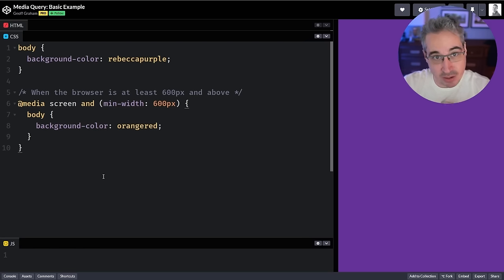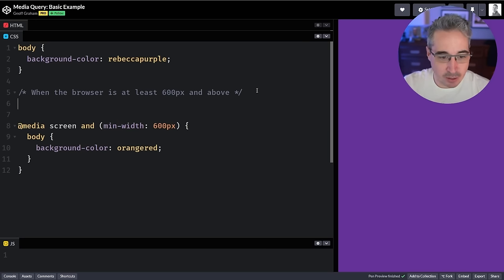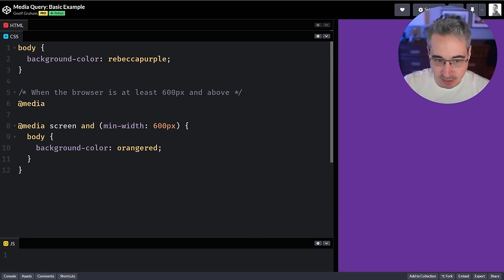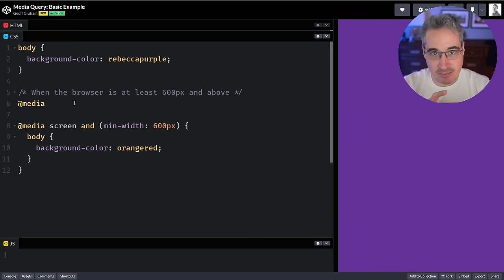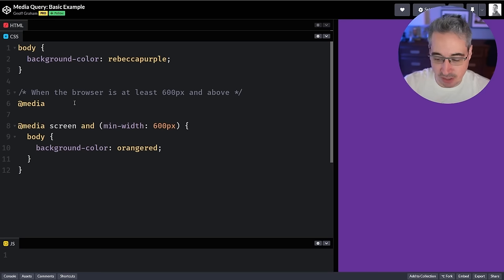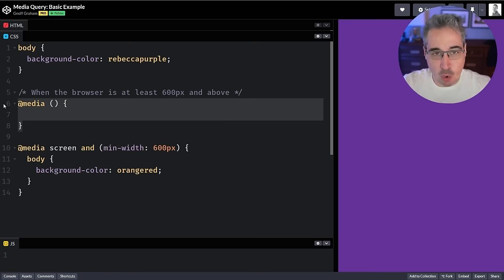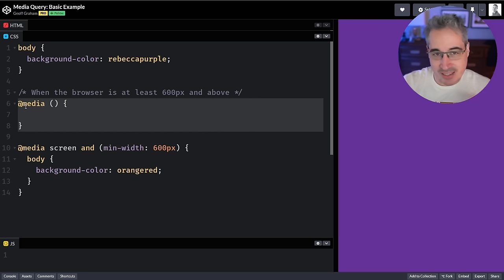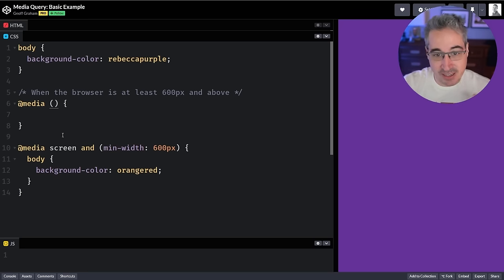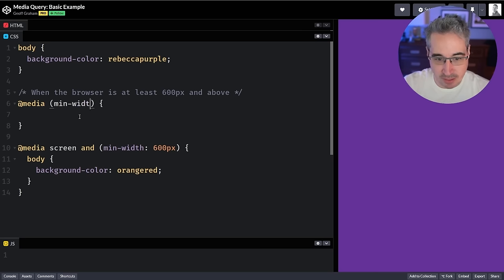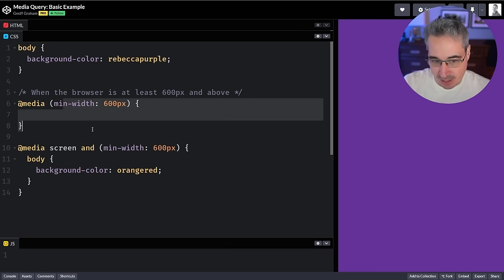A few important things about the syntax of a media query — this will also carry through to container queries for the most part. We always have `@media` at the start. If you're very new to CSS, I'd encourage you to write your `@media`, open and close the regular parentheses, and then open and close some curly braces so you don't forget anything. That's the core syntax. Then inside you write what you want, like a `min-width` of say 600 pixels, and then apply the styles you want.